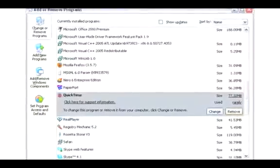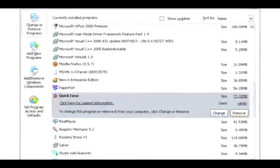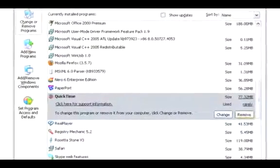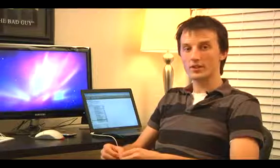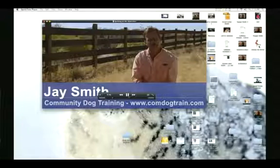Once you've done that, click the Change Remove button for QuickTime and remove the application. Before you restart your computer — and the computer may ask you to restart — make sure that there's no other QuickTime applications in the list.